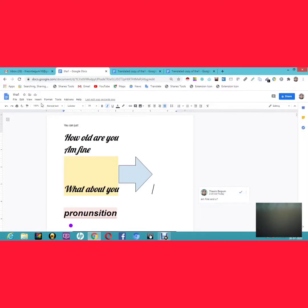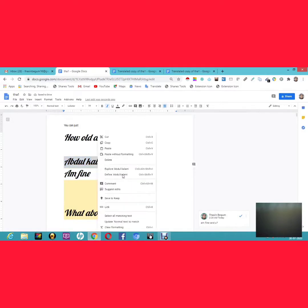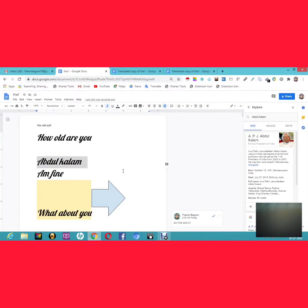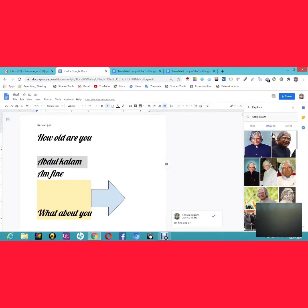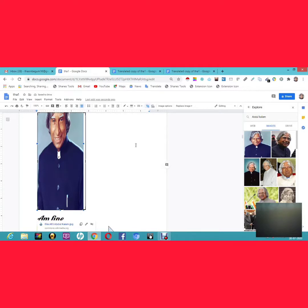Another use of the Explore feature: if you're writing an article about someone — for example, Abdul Kalam — you can type his name, right-click, and click Explore. It shows information about him and related images. You can drag and drop an image directly into your document right where you want it.